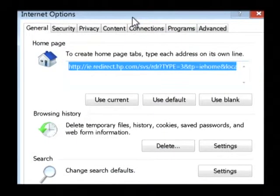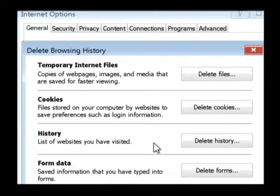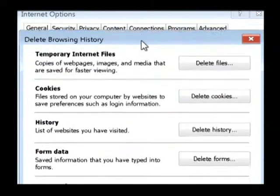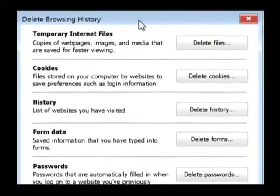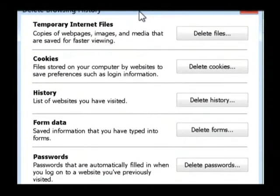Now from here under browsing history we will select delete. This brings up a list of items that you're allowed to delete in Internet Explorer.